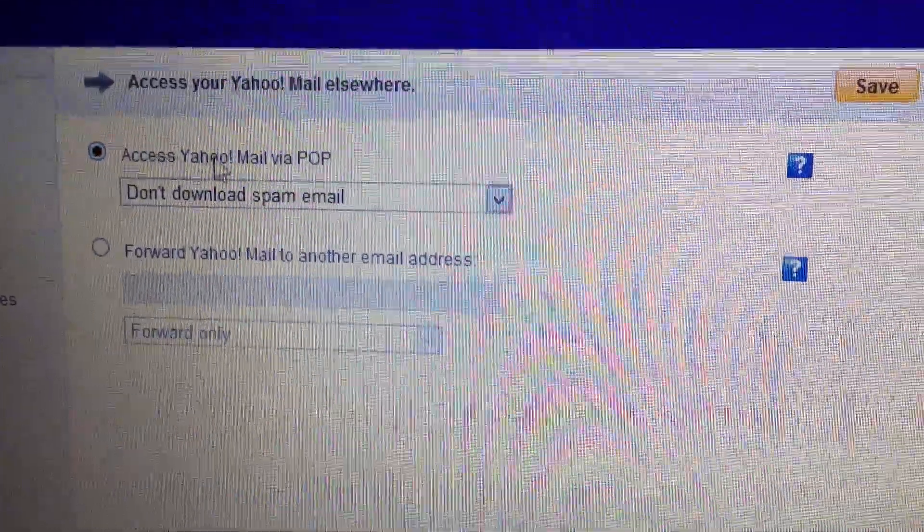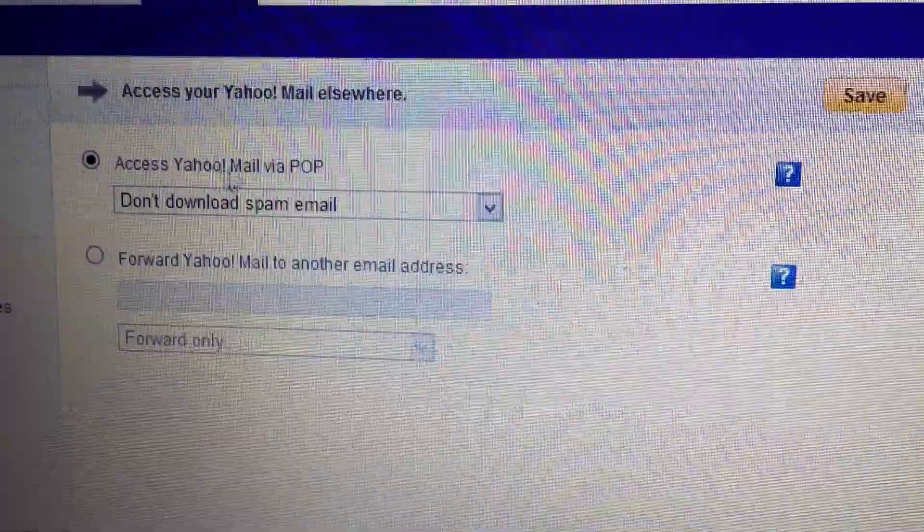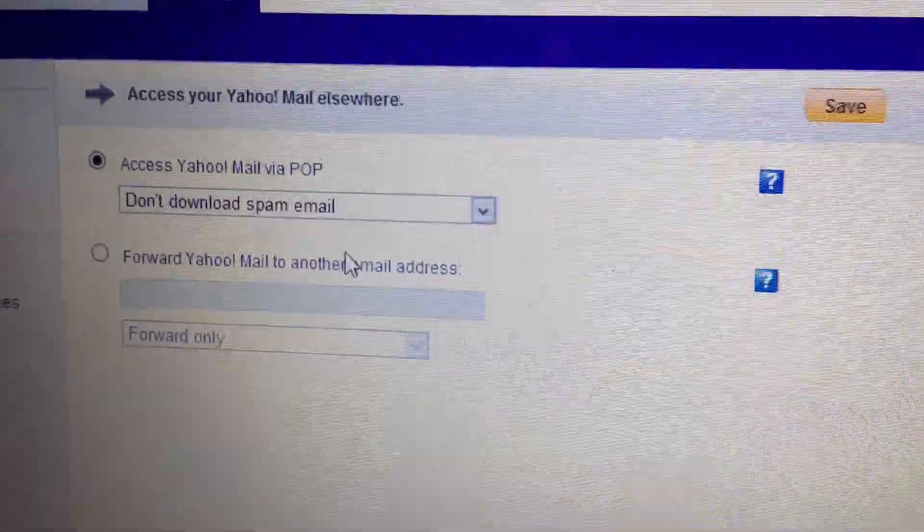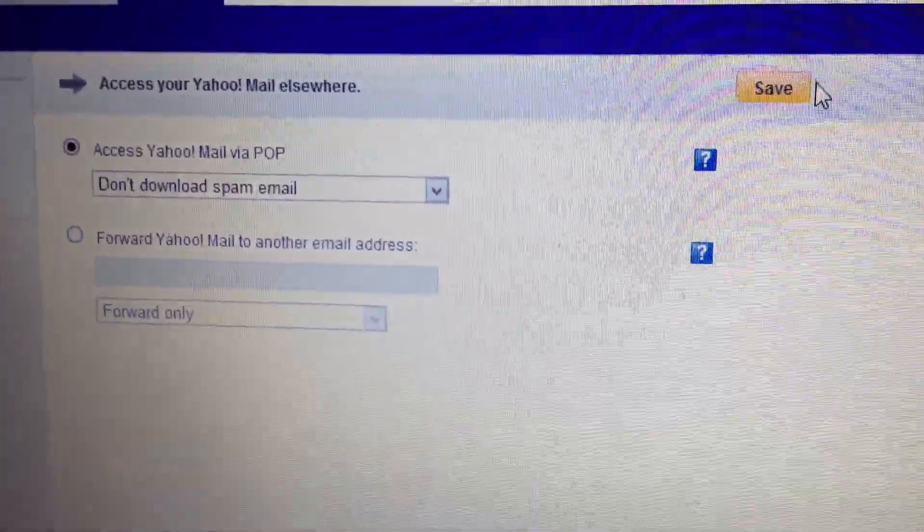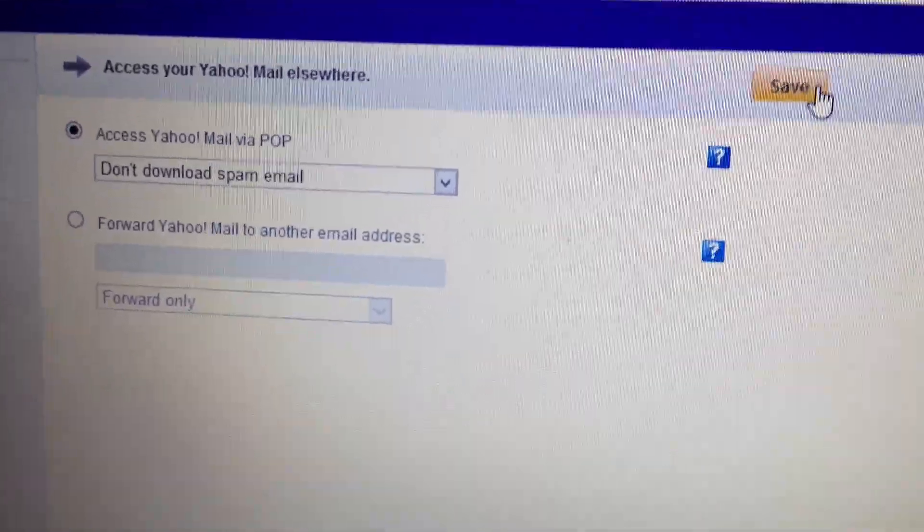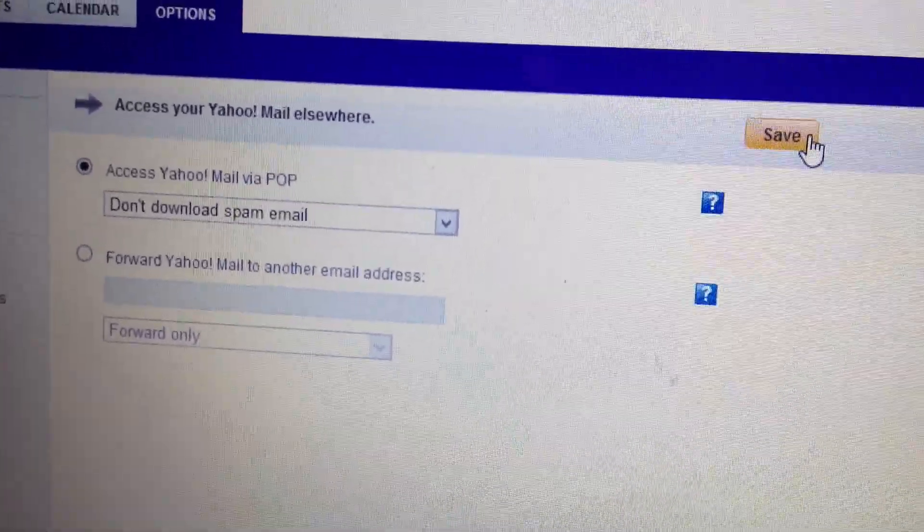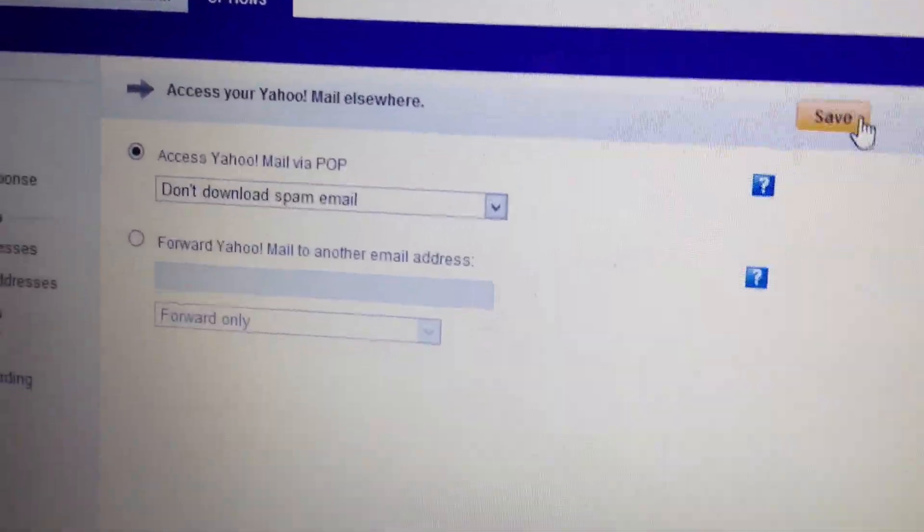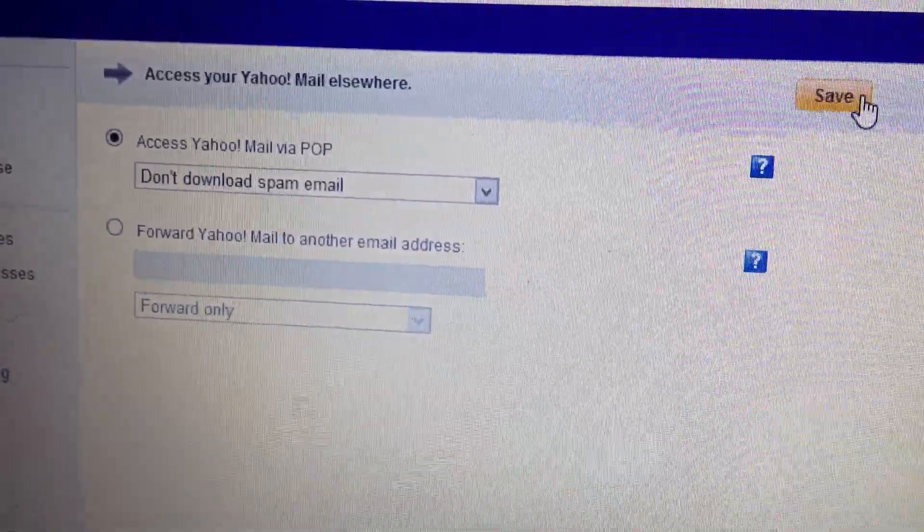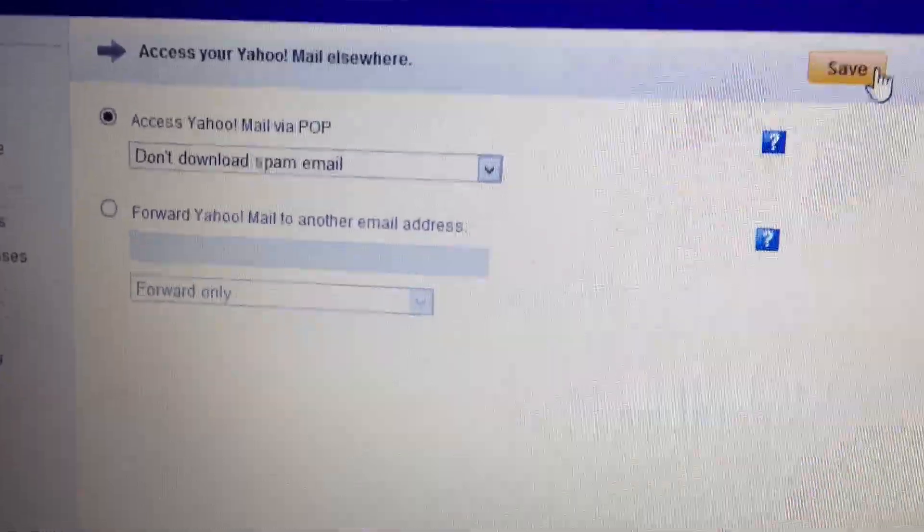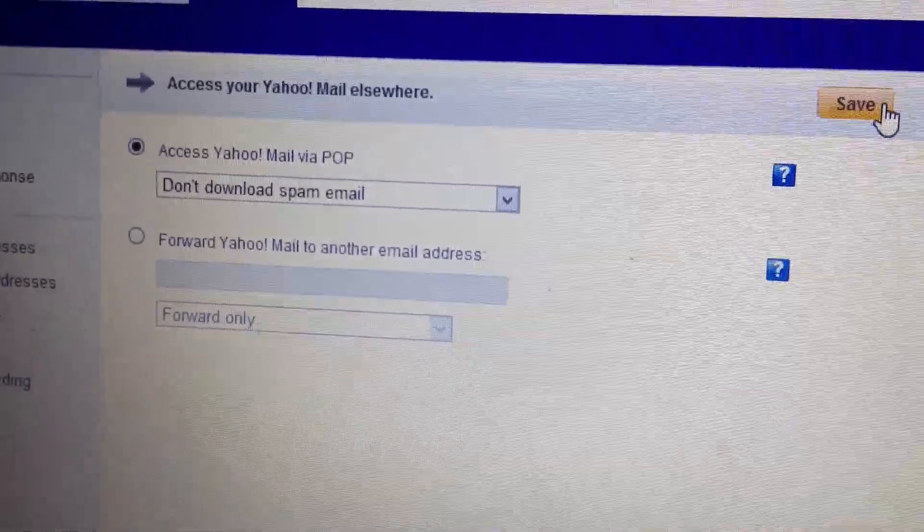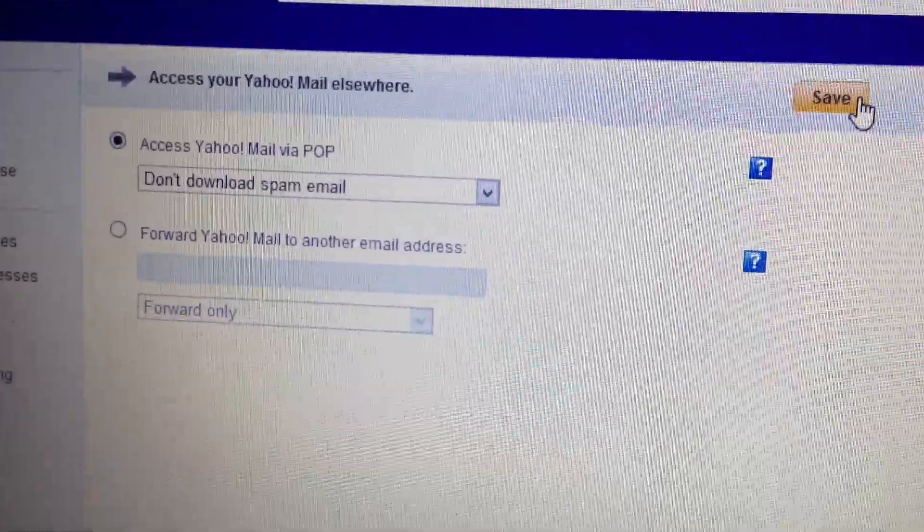I'm just going to go with the access Yahoo Mail via POP. And that's basically it. Then you just press save. And then you can go over to Outlook or Mail or Thunderbird or something like that, whatever you want, and you can go ahead and set up your Yahoo Mail with that.